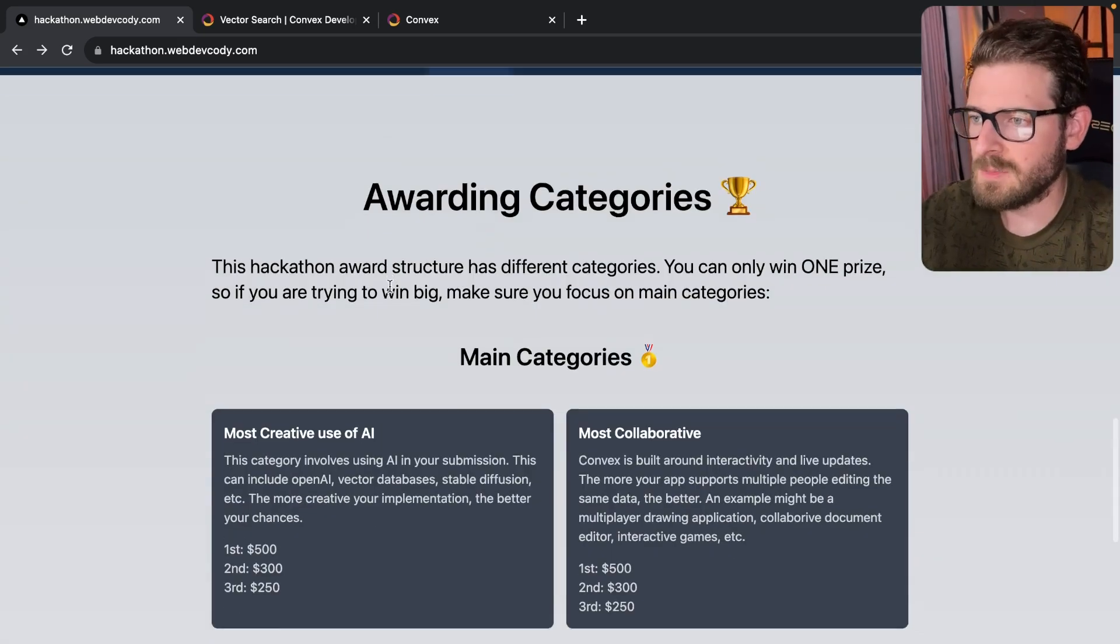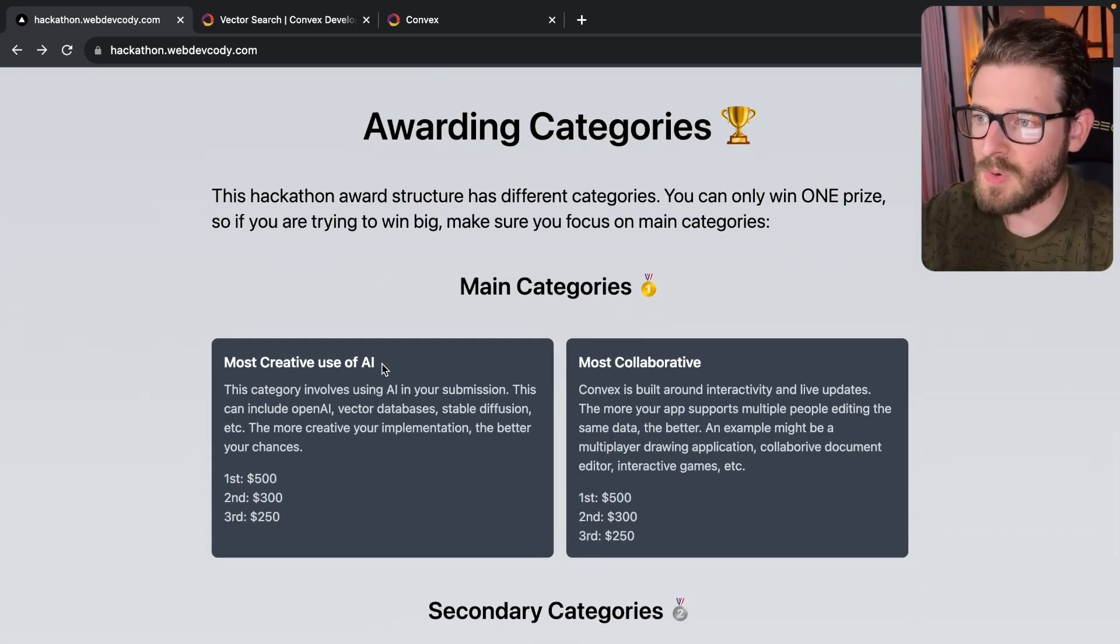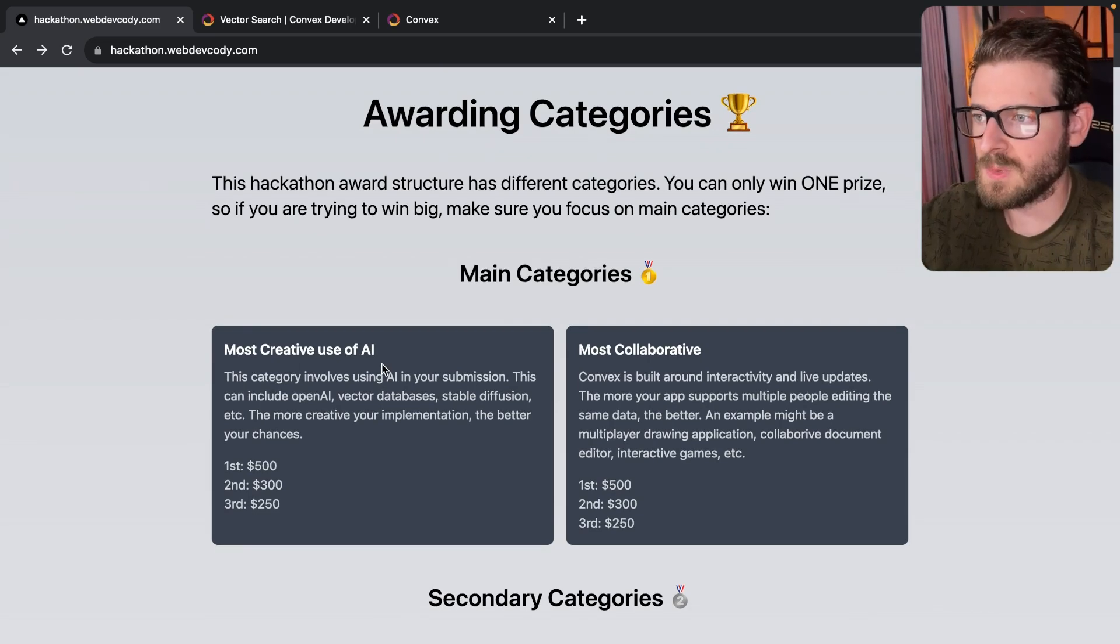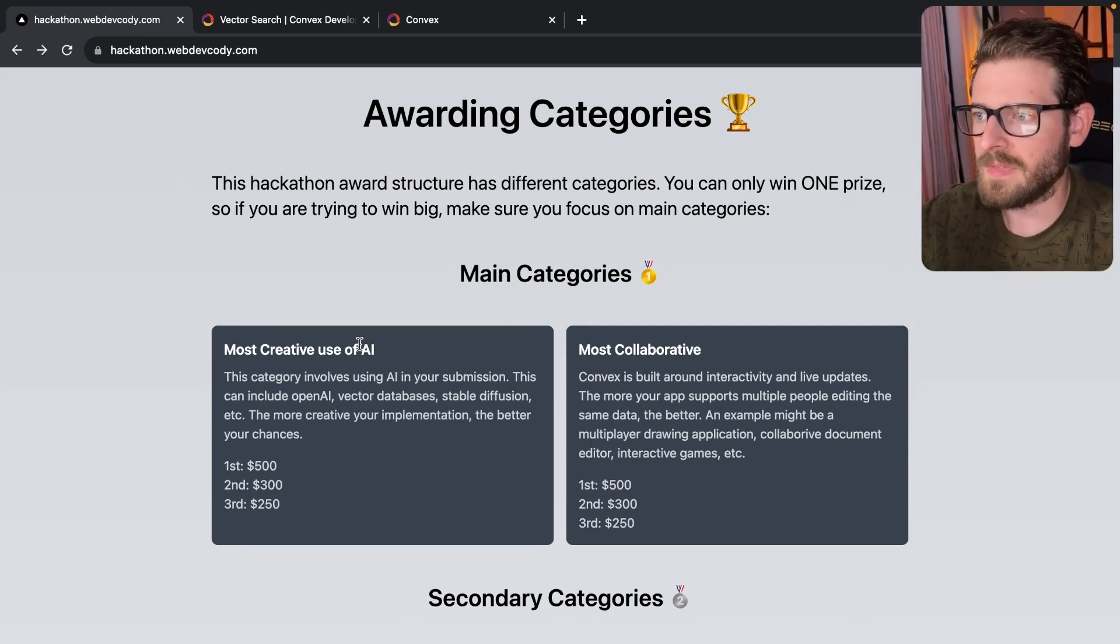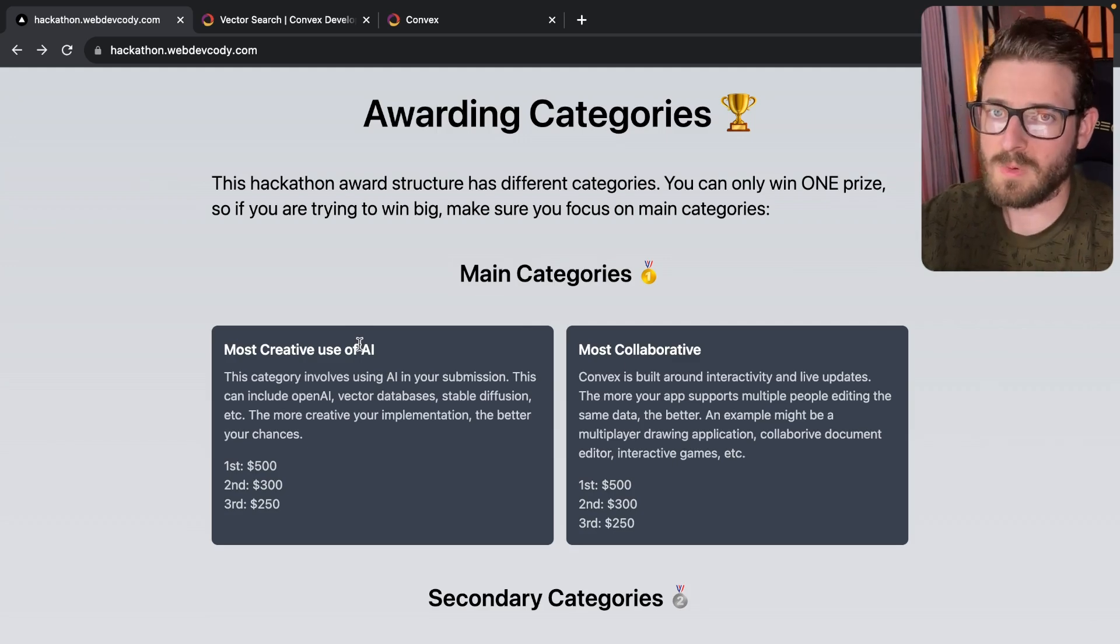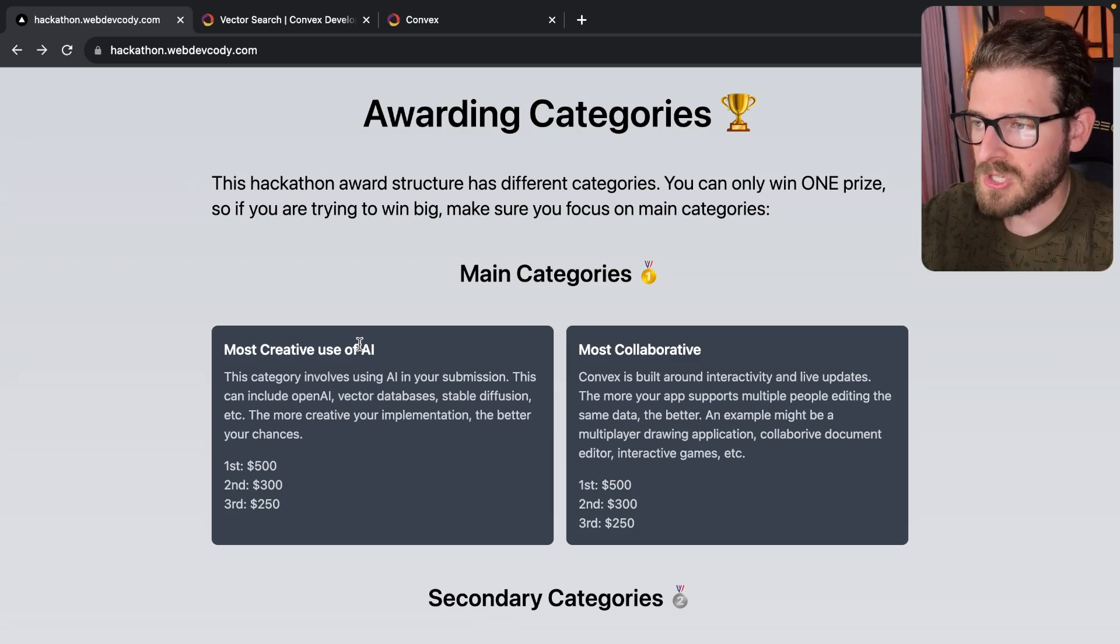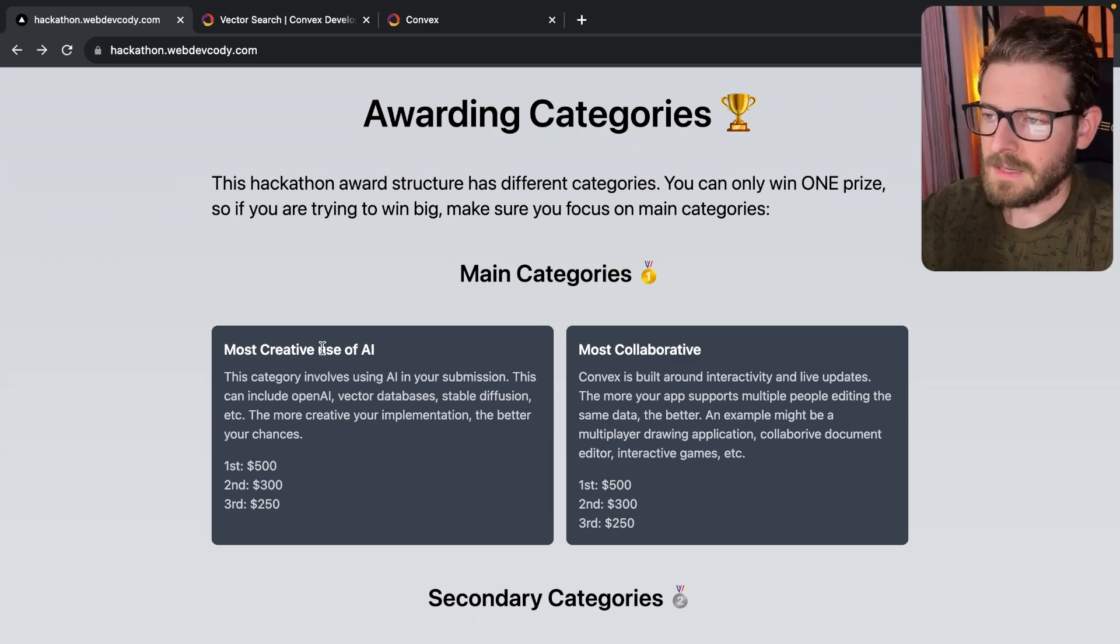This hackathon has two main categories that you can try to win in. The first one is the most creative use of AI. So you've watched my channel. I do a couple of things with AI. I've done icon generation with my SaaS product. I have done stable diffusion stuff. I have done OpenAI stuff.